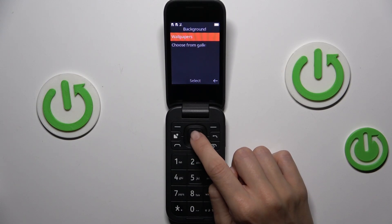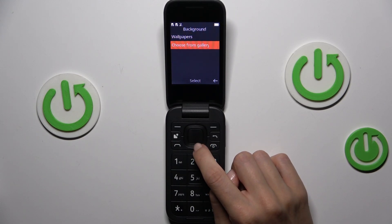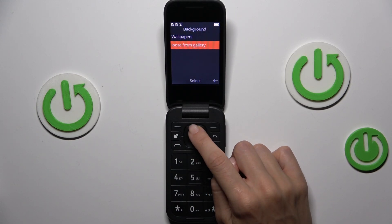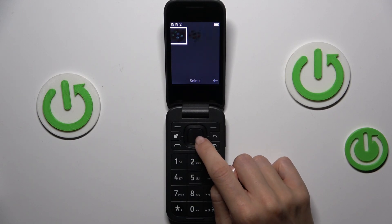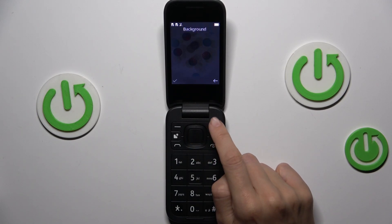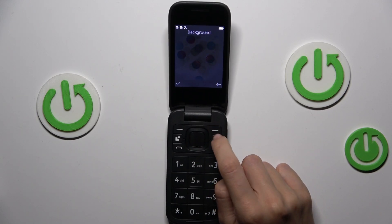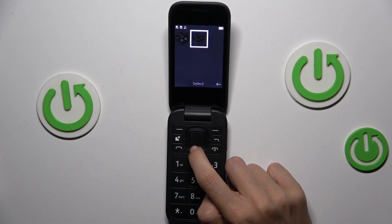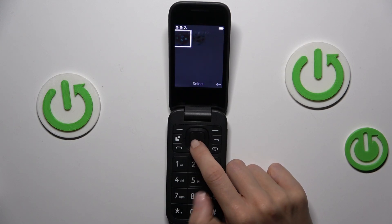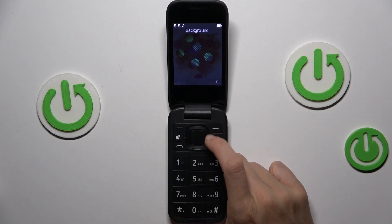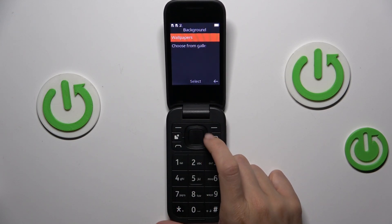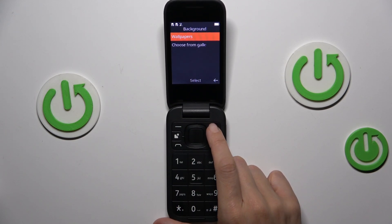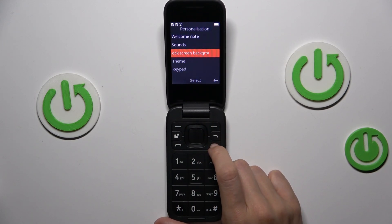Now choose either from your gallery or from the wallpapers that are on your device. Let me apply this one — we have two very similar options. Tap on the confirmation mark and that's it, it is set.